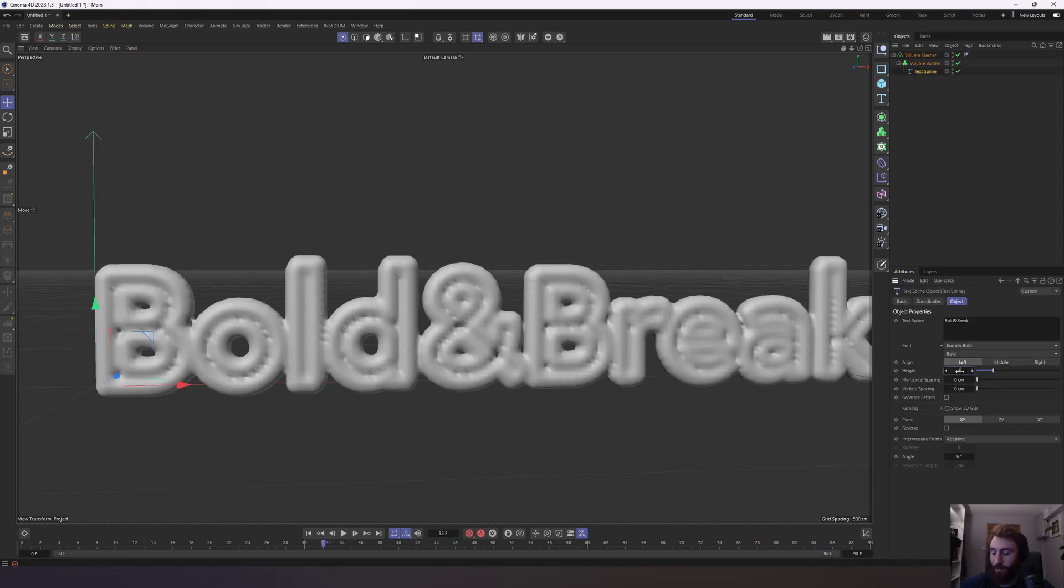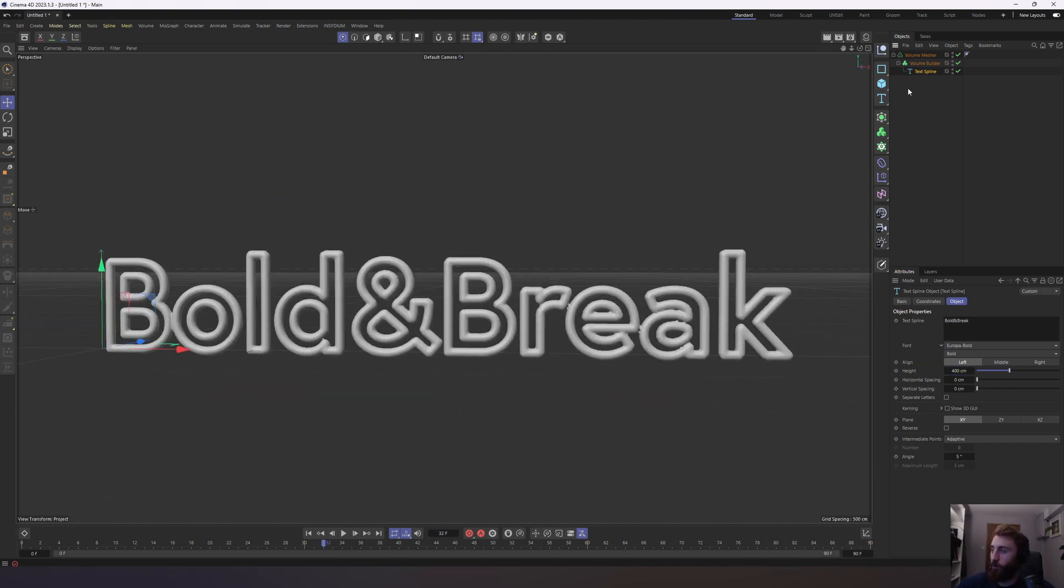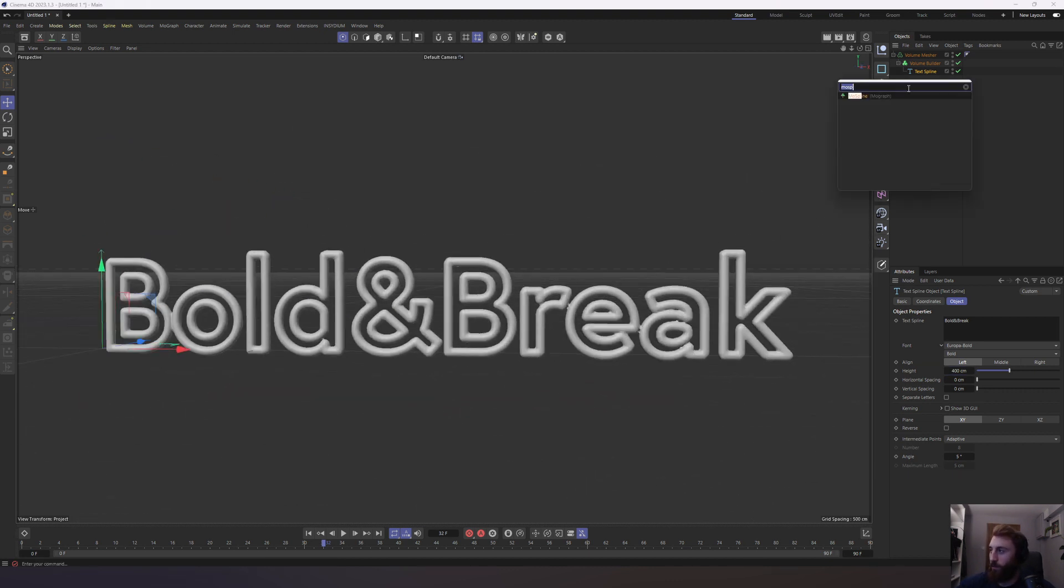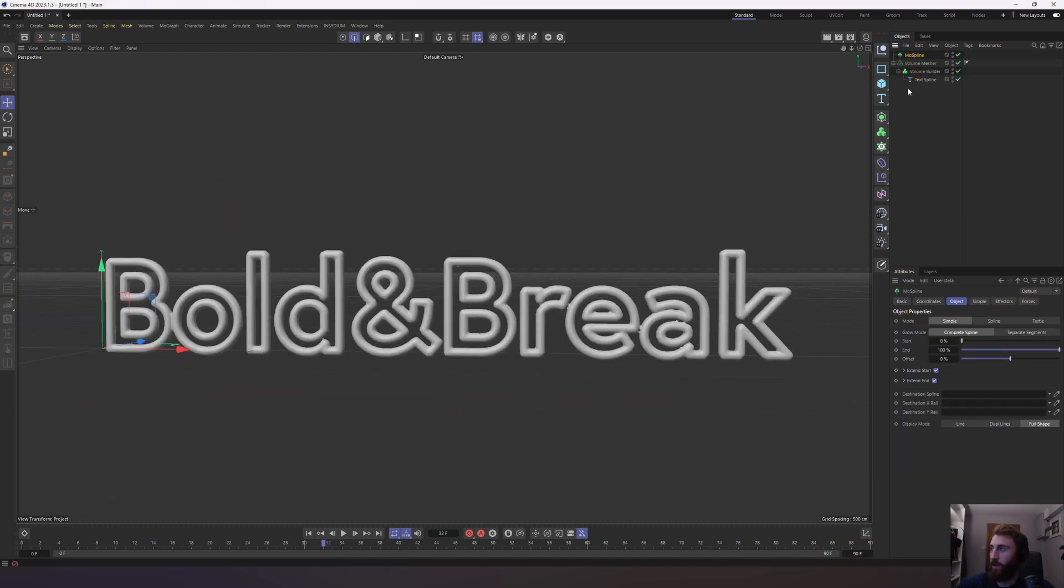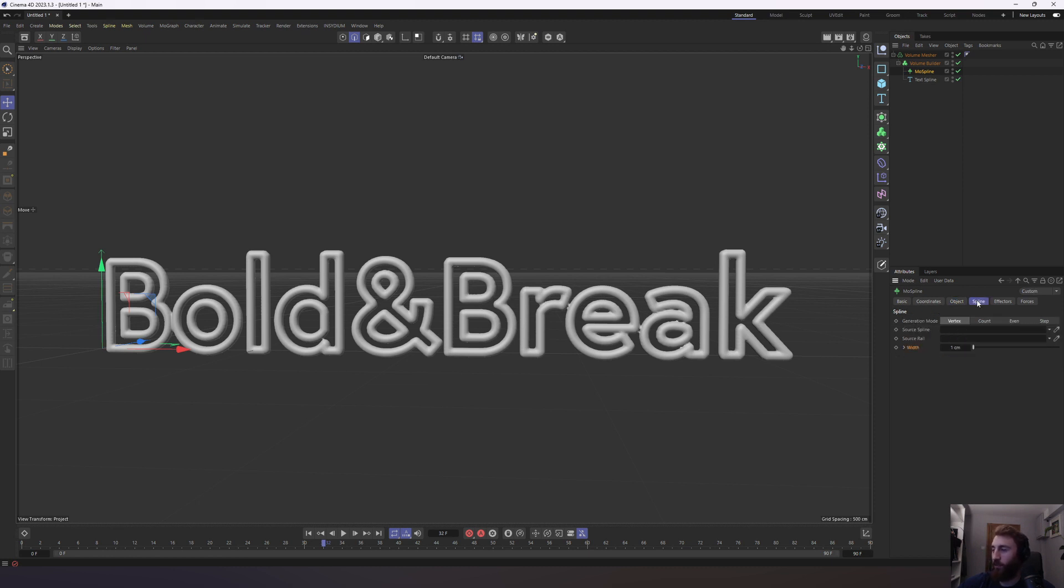Increase the size and this will be a much cleaner mesh. Hold shift, press C. Bring in our Mospline and make it a child of the volume builder. Select our Mospline object. Change the mode to spline. Then go into our spline tab. Drag our text spline, or you can select it with the eyedropper tool there.